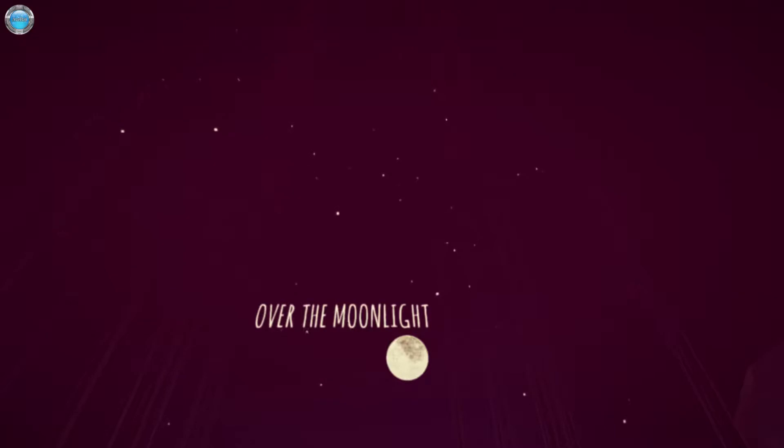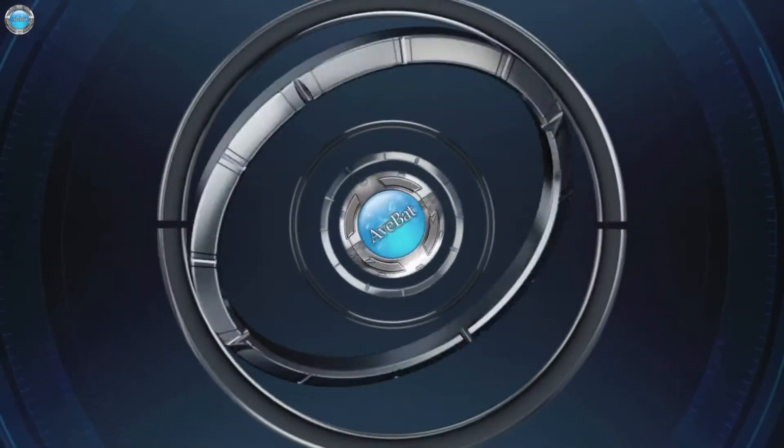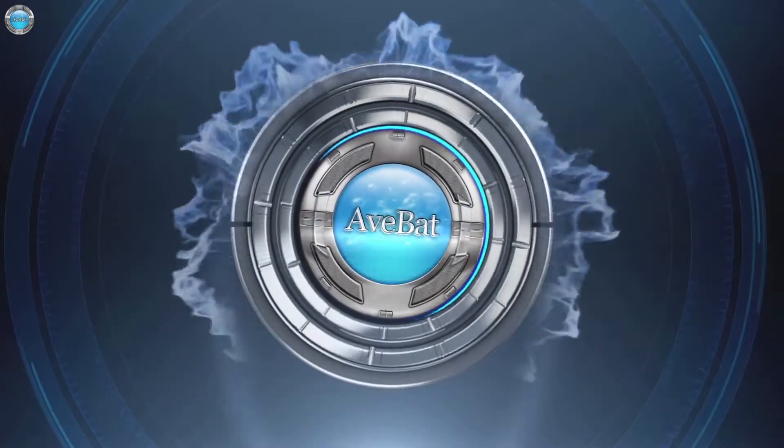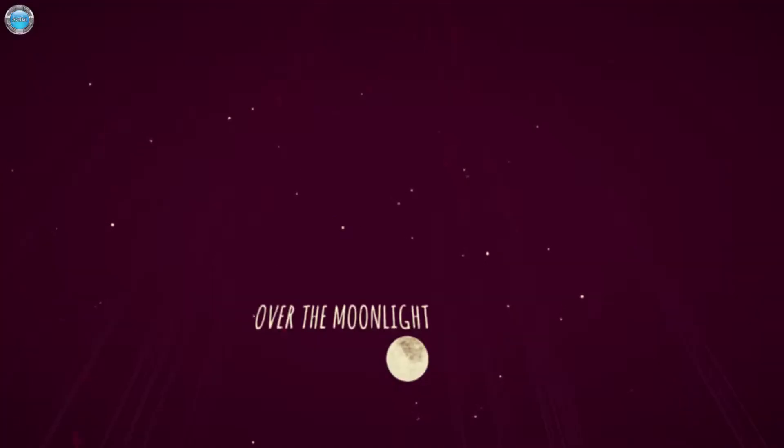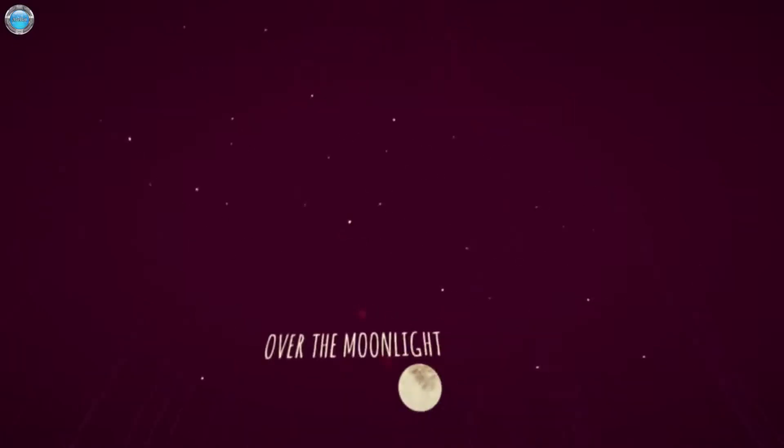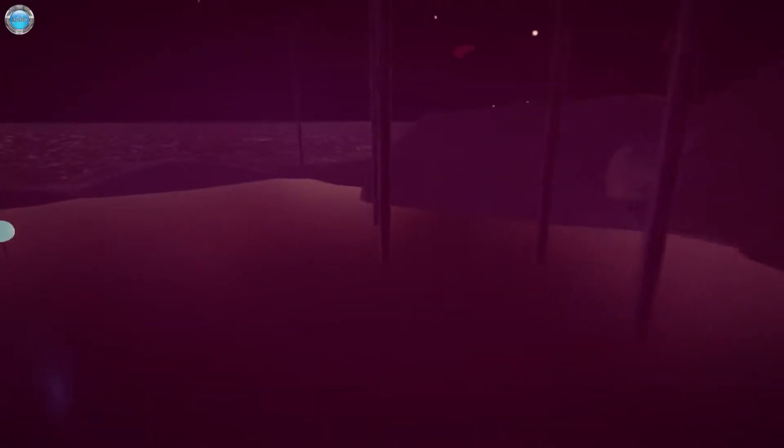Hey guys, Dinsy here and you're watching AvBadTV with some gameplay footage of Over the Moonlight. Over the Moonlight came out today on Steam, the 27th of September, free to play game, Unity Shed.